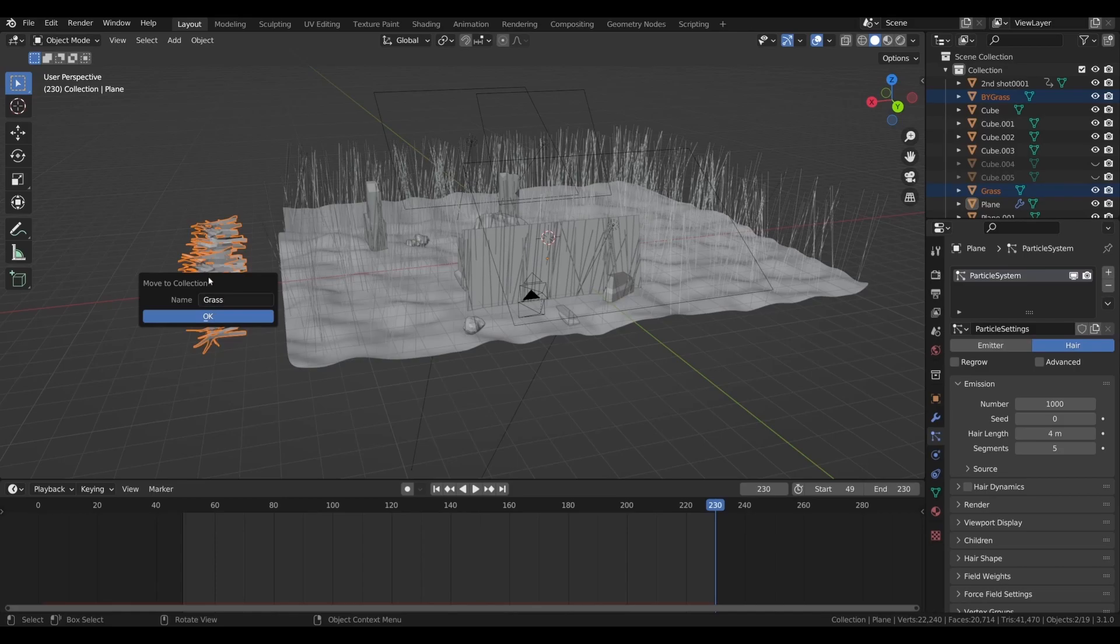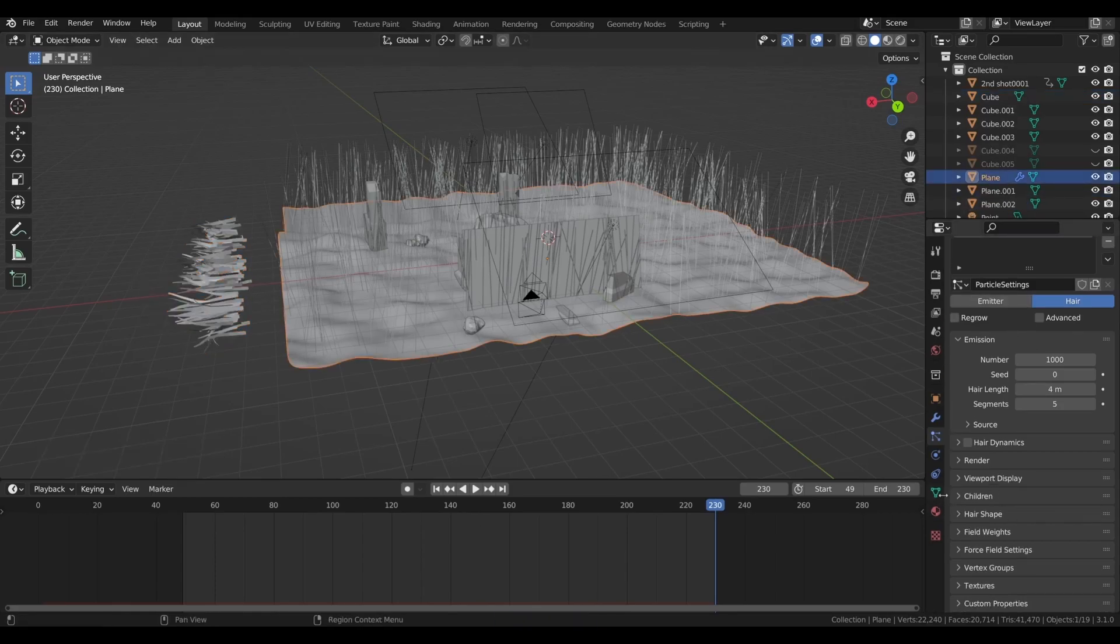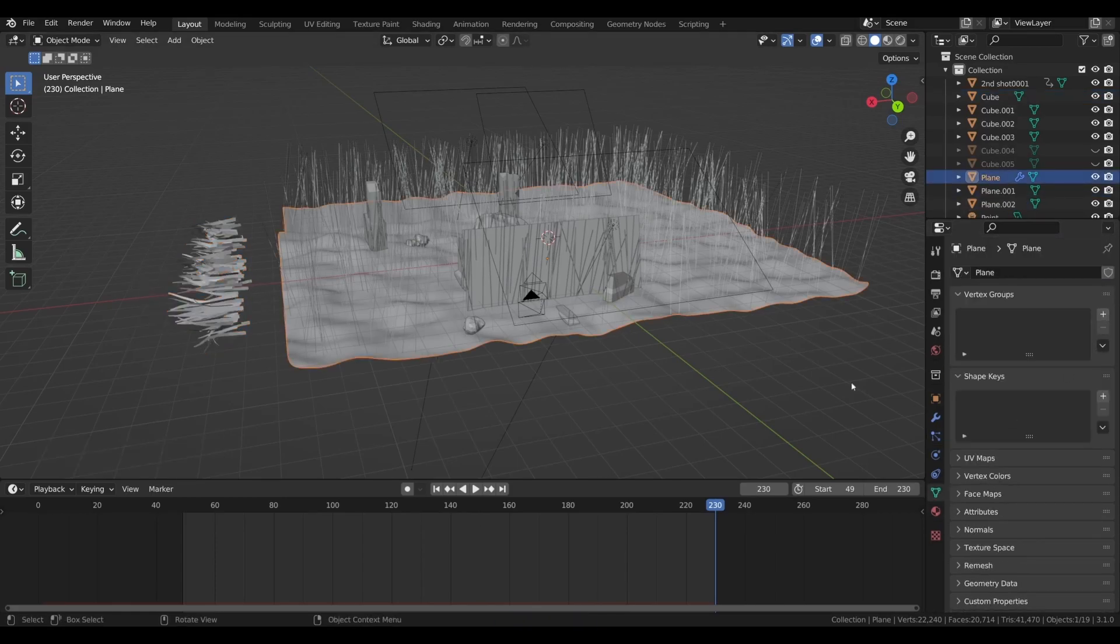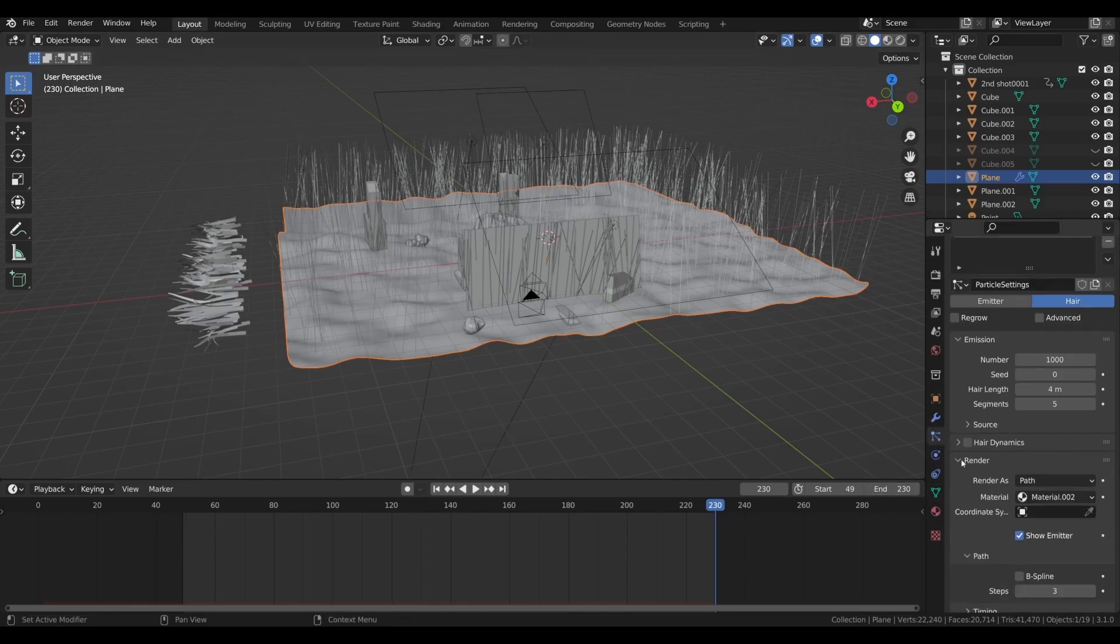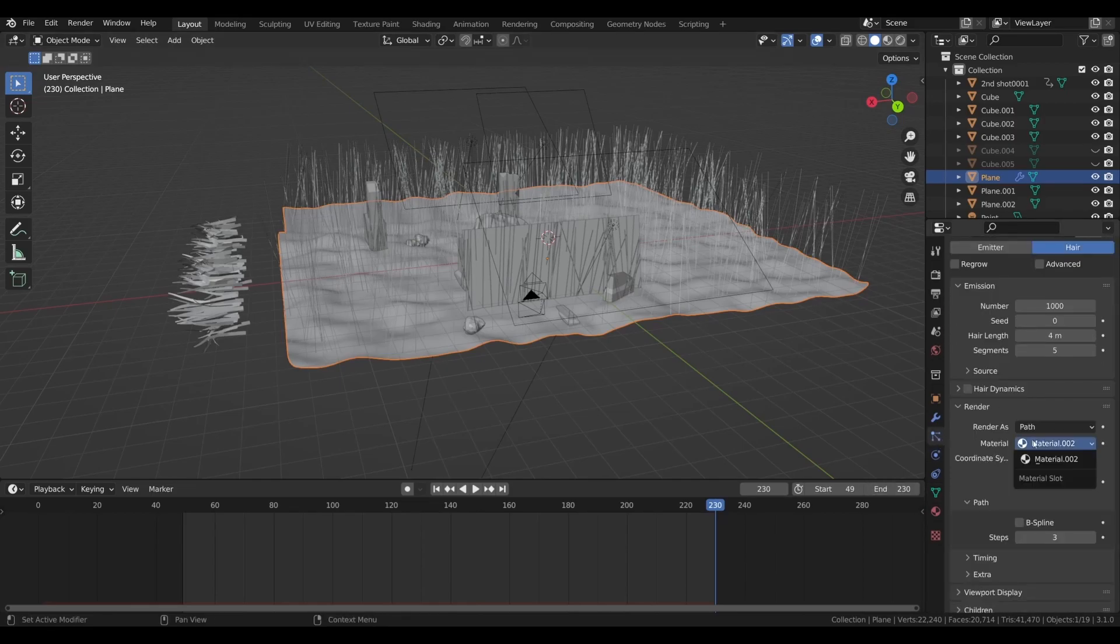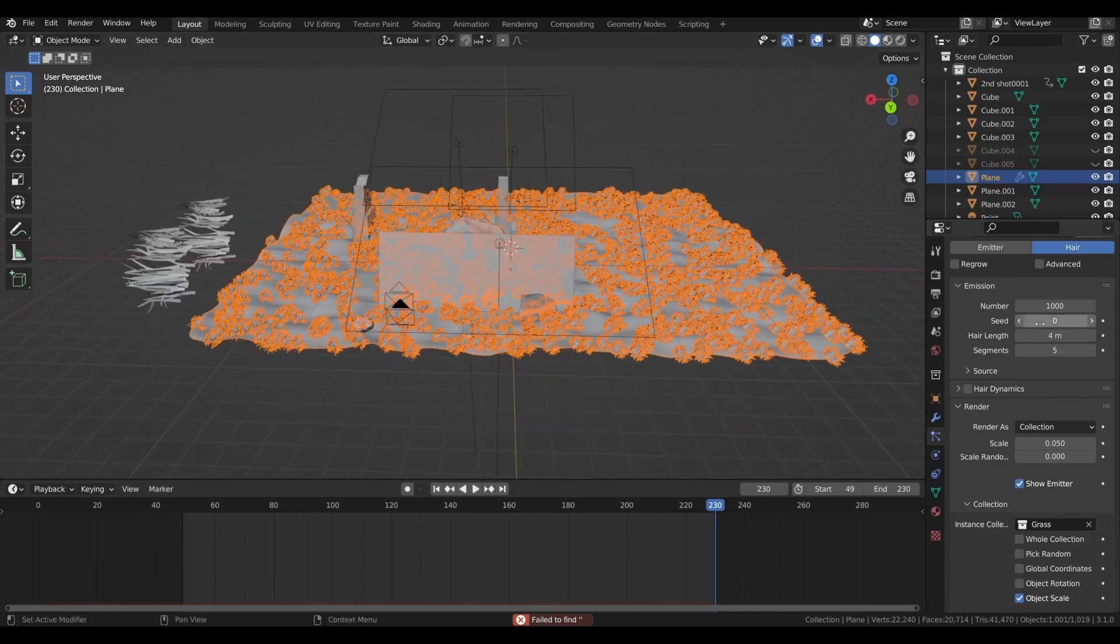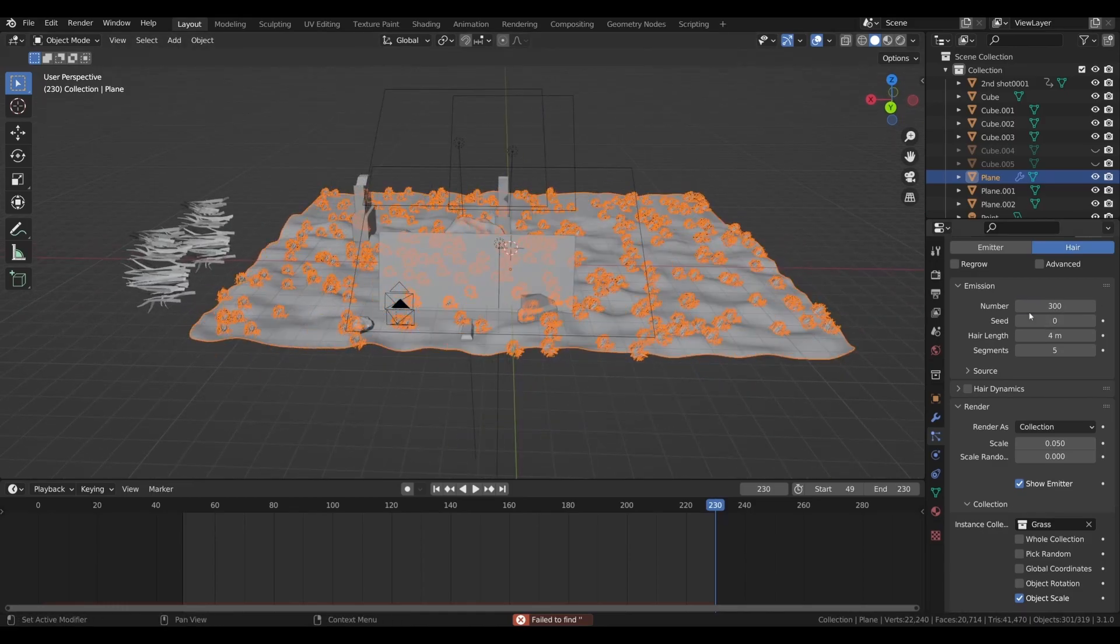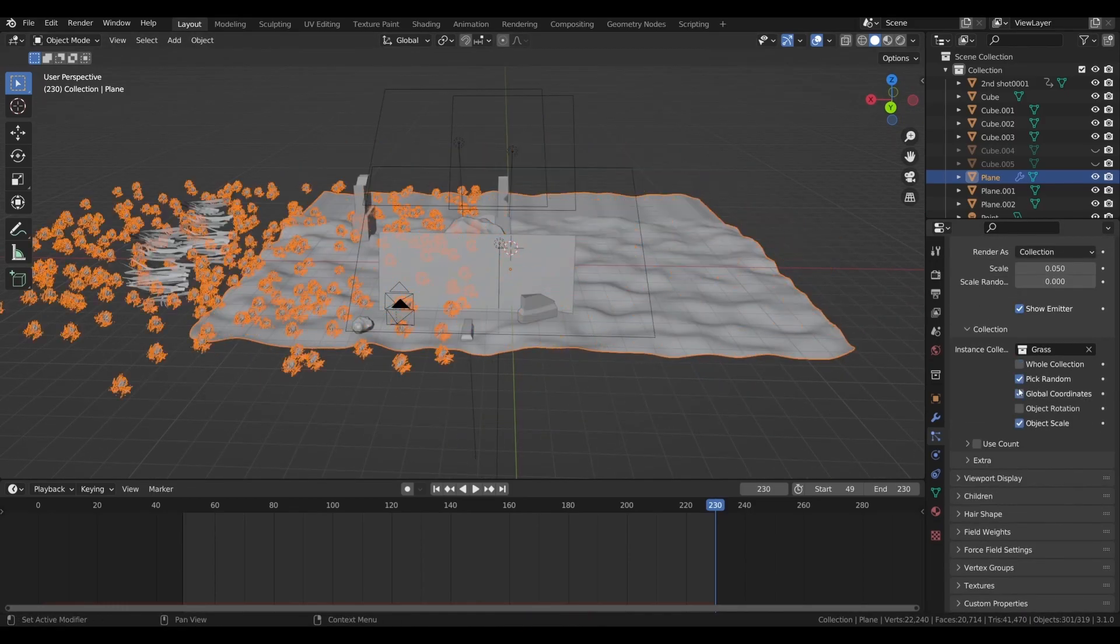To give more life to the scene, I imported some grass into the scene and added them into a collection. Then I added hair particles to the ground and in render selected those grass collections we just made. After some tweaking, we get some cool grass in our scene.